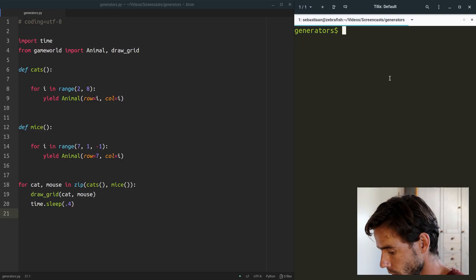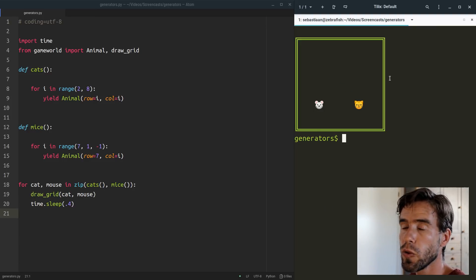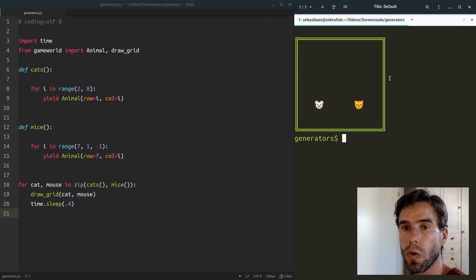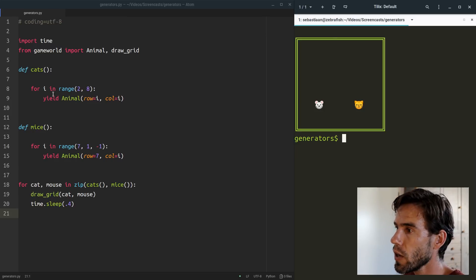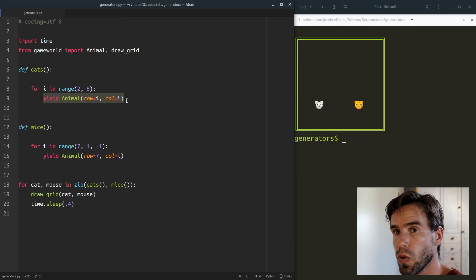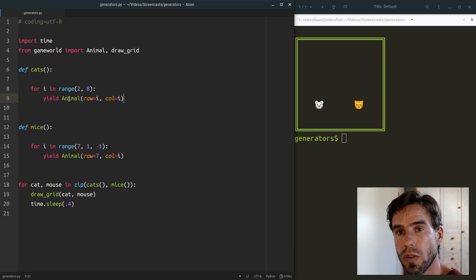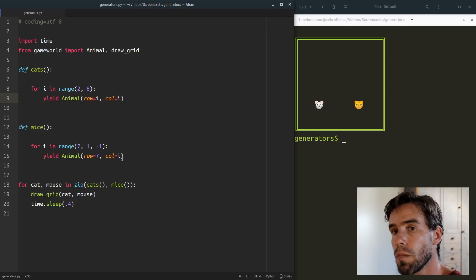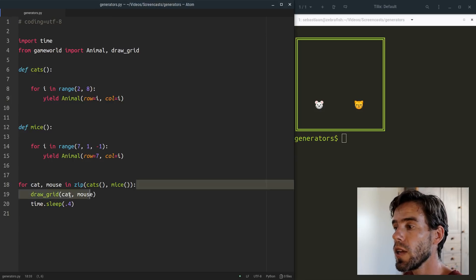Just to remind you, let's run Python 3 generators. We have a cat that moves diagonally and a mouse that moves to the left. Now this is nice, but there is no real interaction between the cat and the mouse — each is living in its own island within its own function. What we want to do now is turn this one-directional communication — the yielding of animals — into bidirectional communication. The cats generator will not only give us new cats but also know about the position of the mouse so it can actively chase the mouse, and likewise the mice generator will know about the cat's position to actively avoid it.